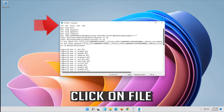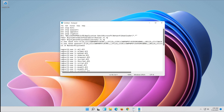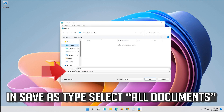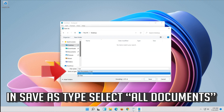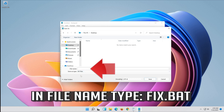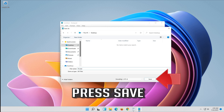Click on File. In Save as Type select All Files. In File Name type fix.bat. Press Save.